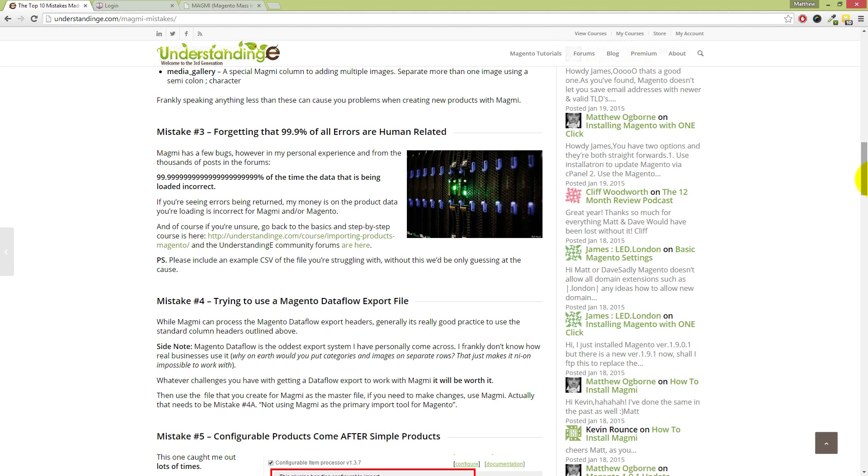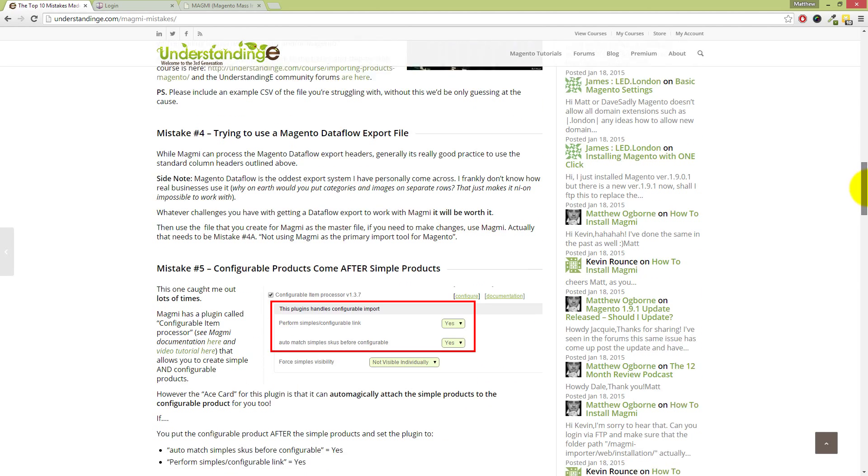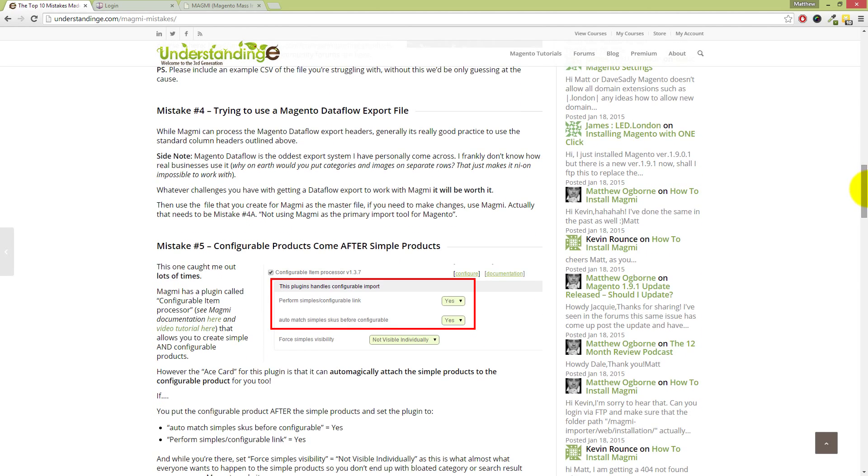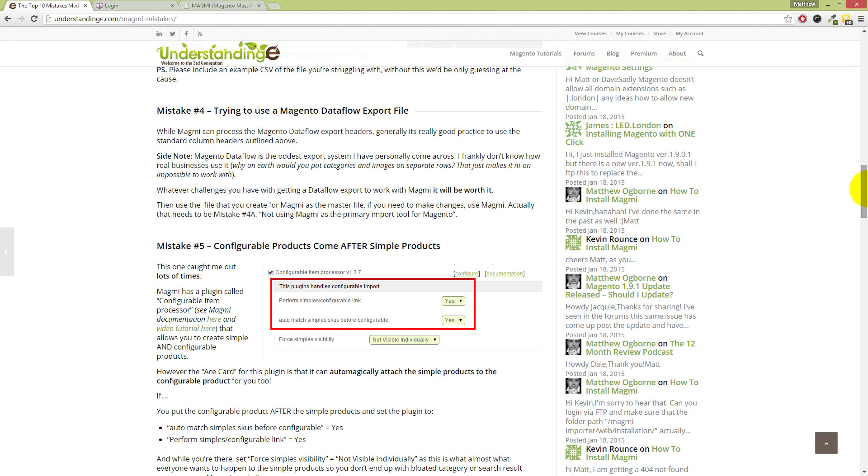Now the fourth mistake is trying to use the Magento Dataflow export file. Now Dave, I'm going to go into the side note here, which is that Magento Dataflow is like the oddest import and export system I've ever come across personally. In the last decade, why on earth would you want product data split out on separate lines to make it almost impossible for you to create that data with a third-party system?